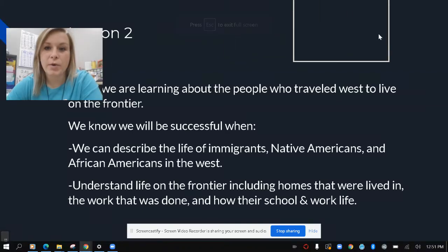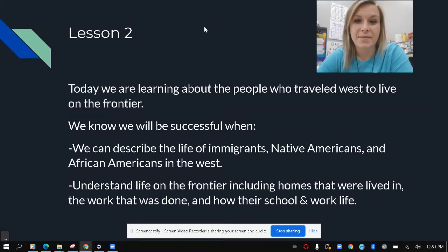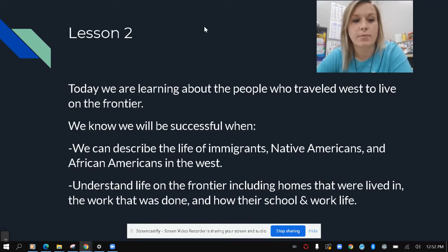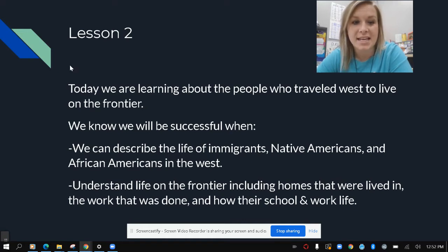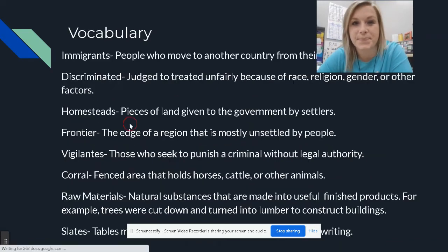Hi, fourth grade. Welcome back. We are still talking about life in the West, and today we're going to be learning about the people who traveled West to live on the frontier. We'll be successful today when we can describe the life of immigrants, Native Americans, and African Americans in the West, and understand life on the frontier, including the homes lived in, the work done, and how school and work life worked in the West.